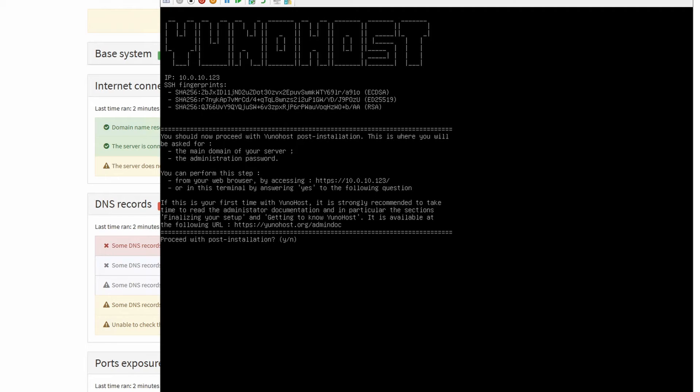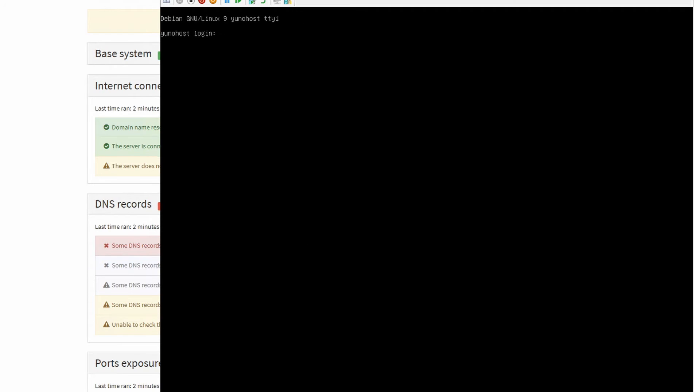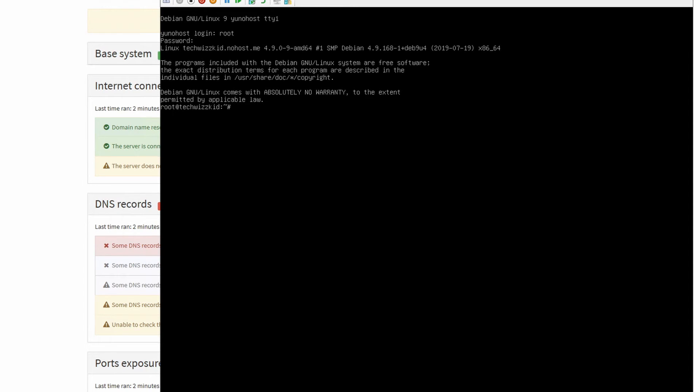If you haven't set it up before, I'm just going to click on no for the post installation. We're going to log in with root with the password that we set. Root is just the default and the password is what you set on that post setup window.